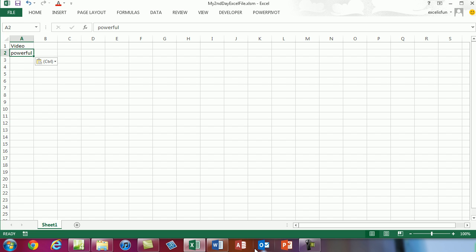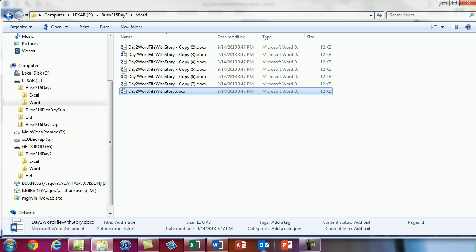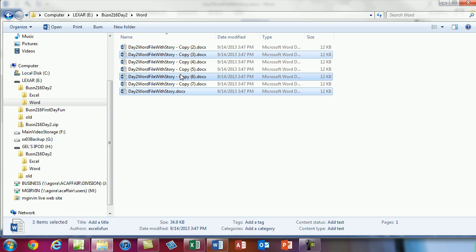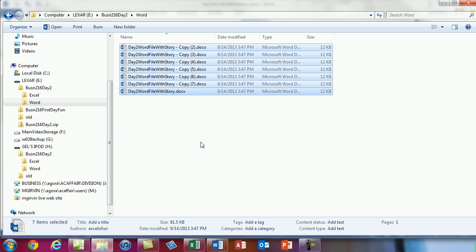That was a lot about Windows Explorer. To recap: we saw how to create folders, rename folders and files, copy, paste, and move. We saw great selection tricks — Shift+click for contiguous, Ctrl+click for non-contiguous. We saw how to back up files and folders, talked about dragging in Windows Explorer, and covered compressing folders into zip files. We'll see you in the next video.